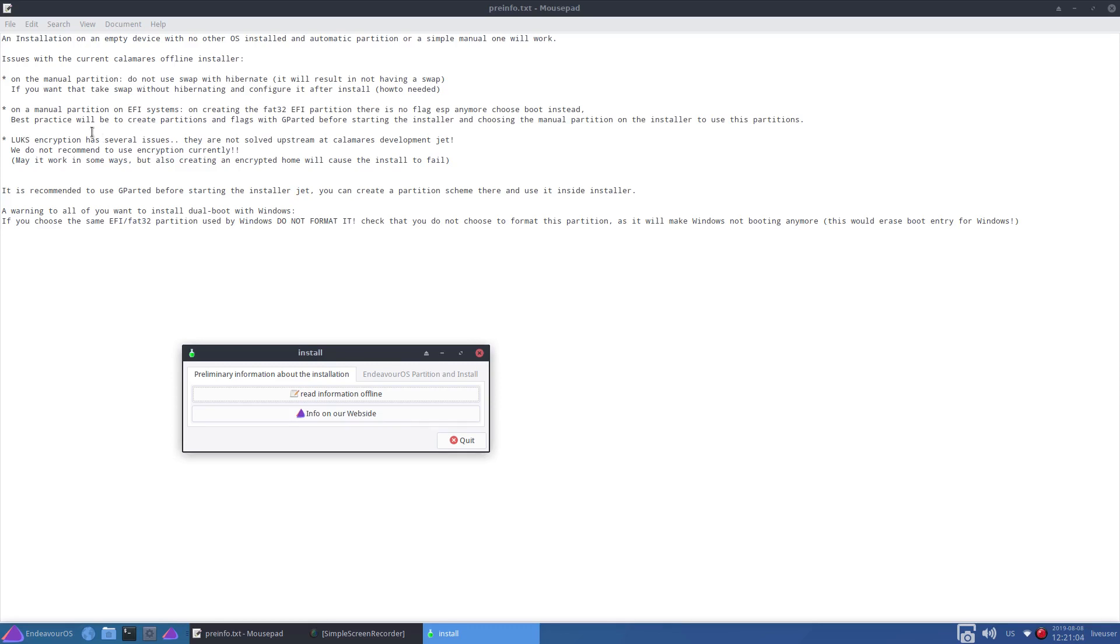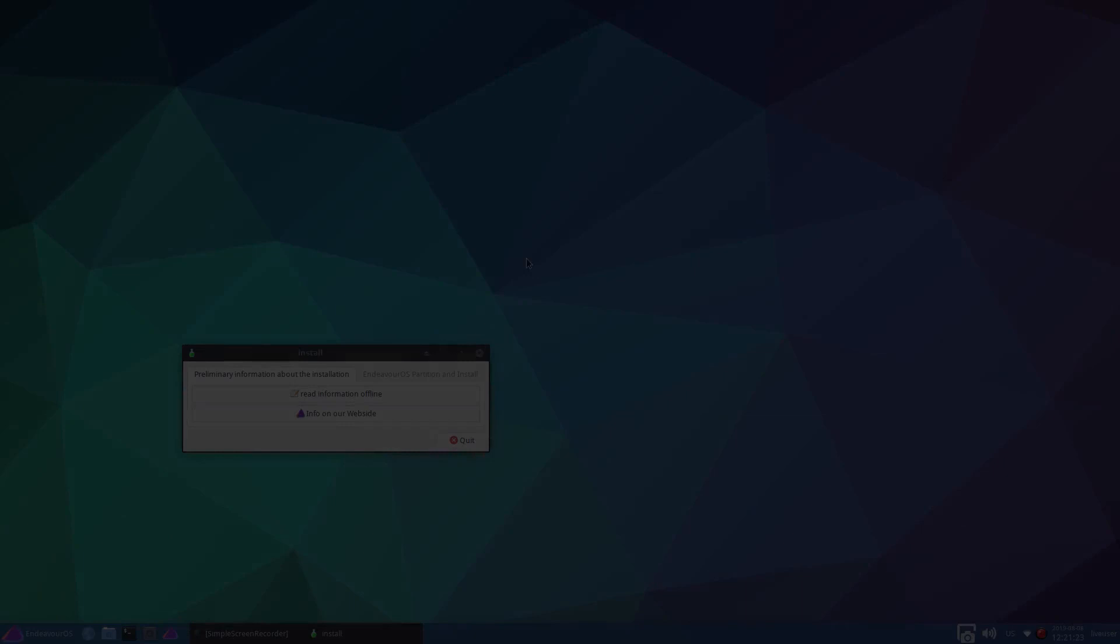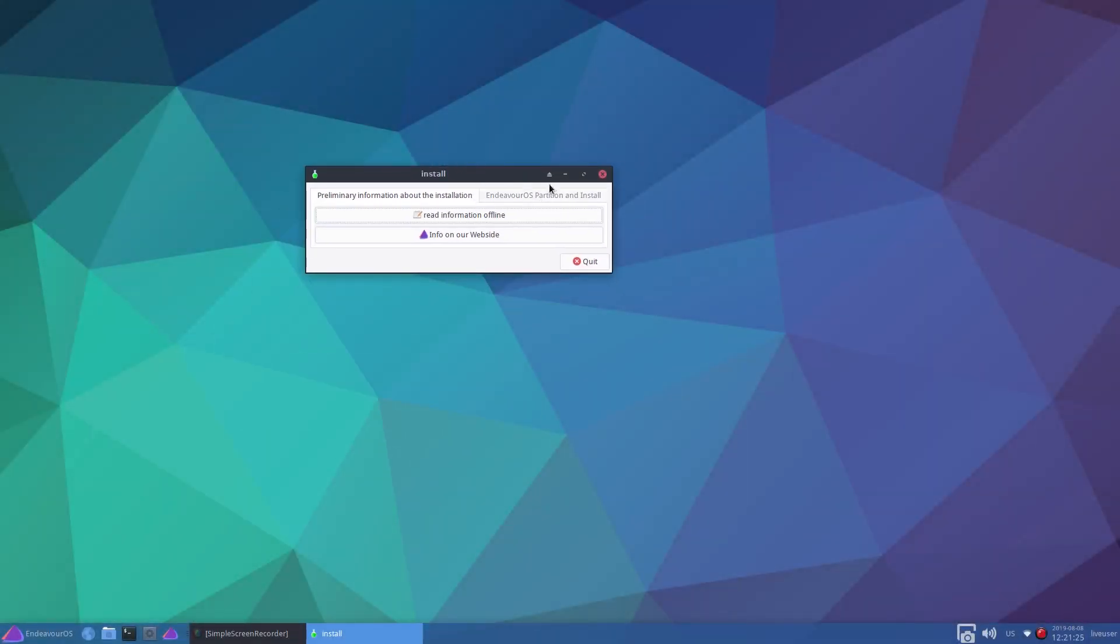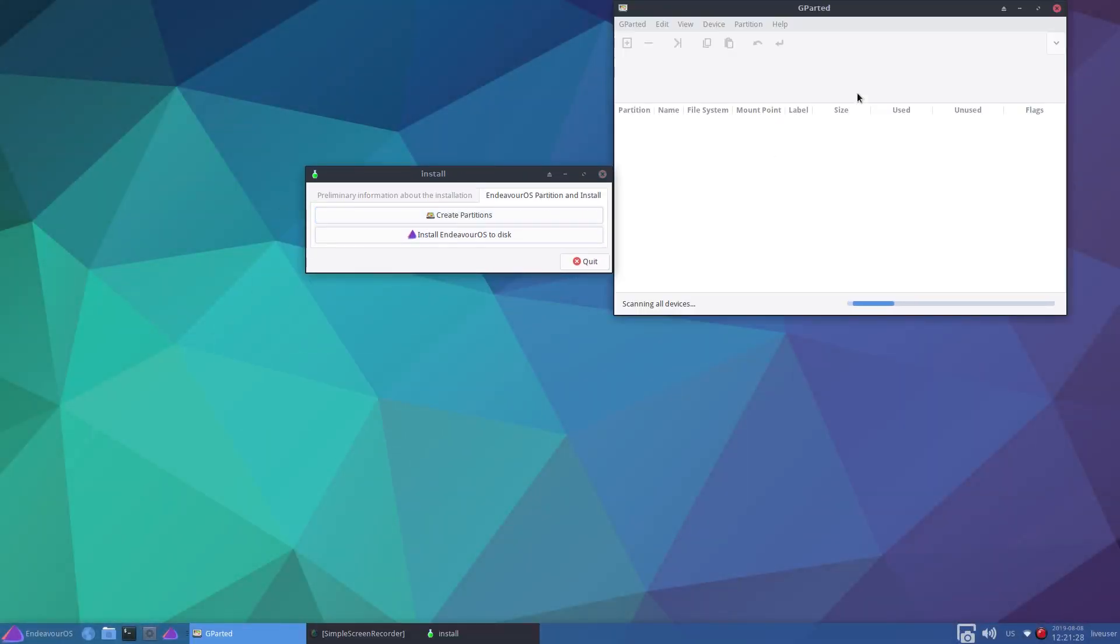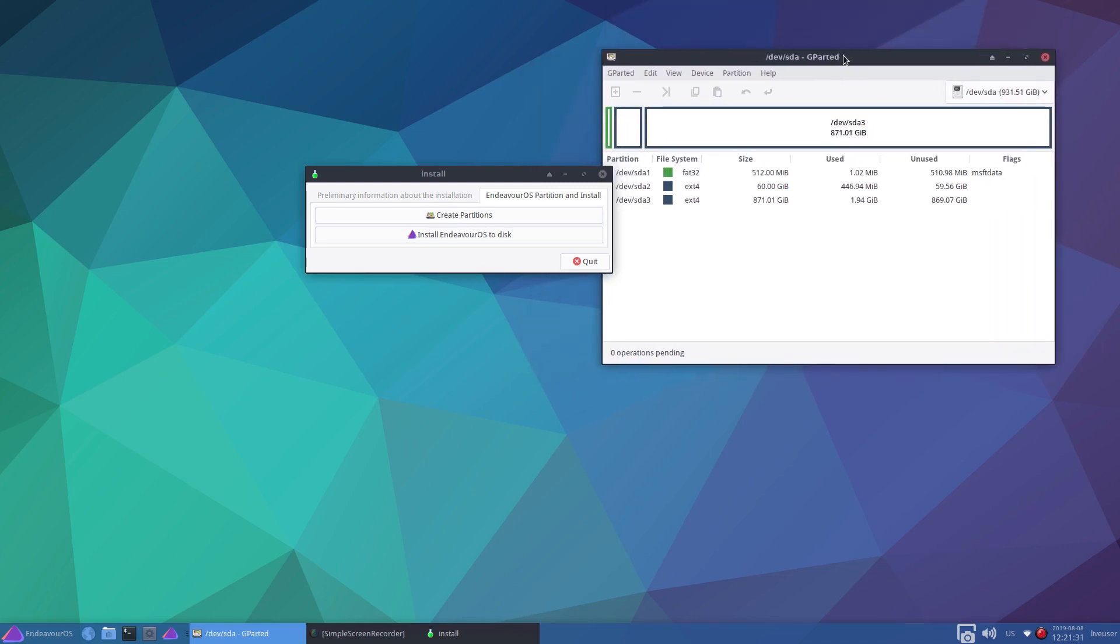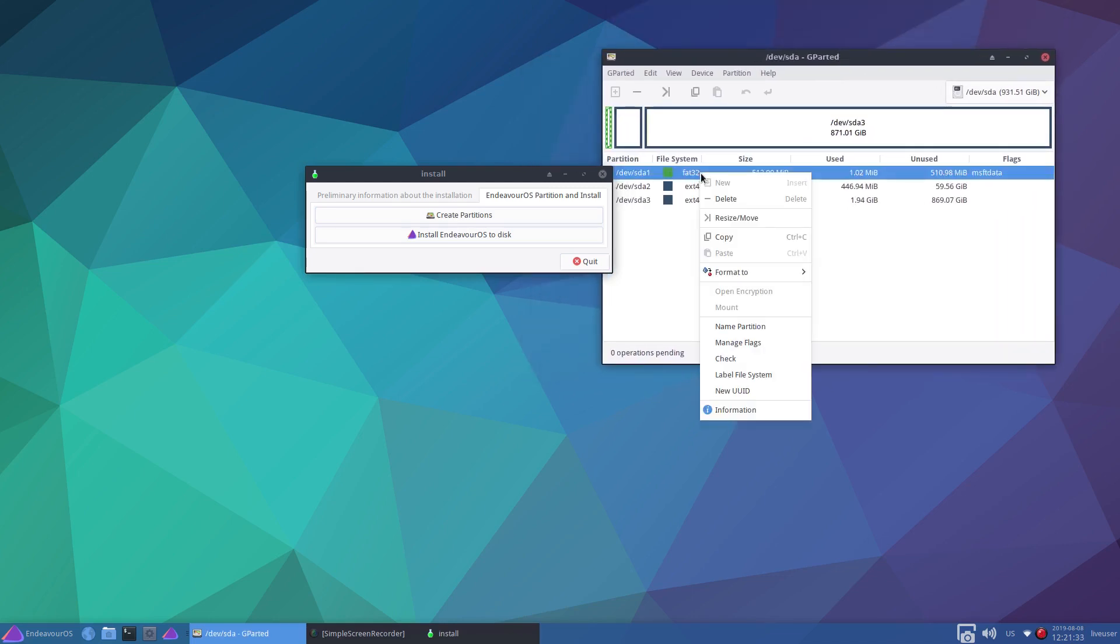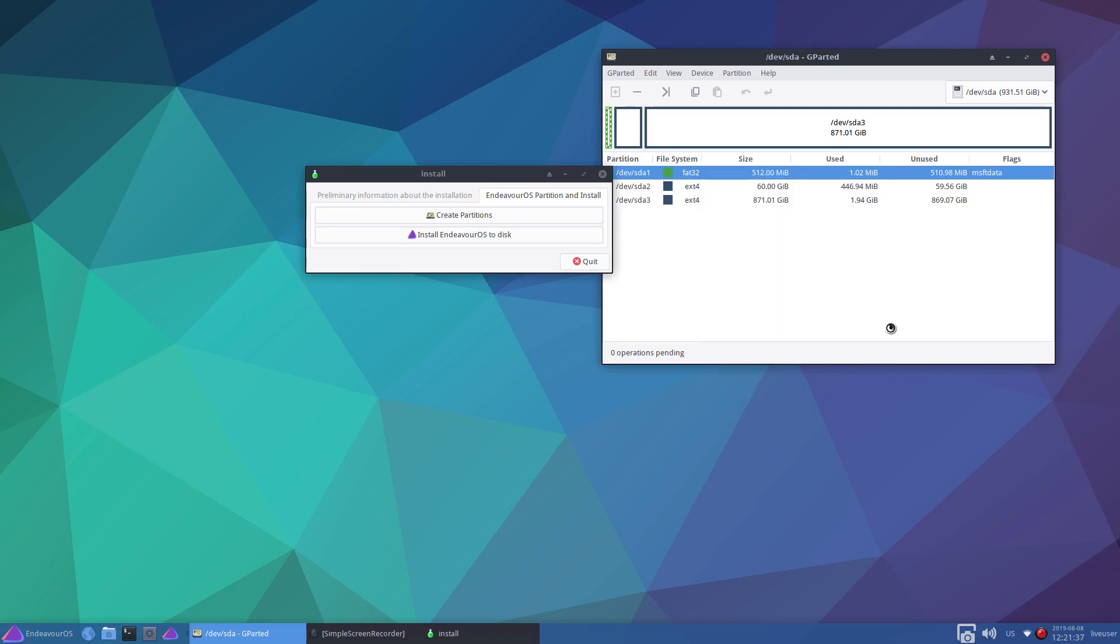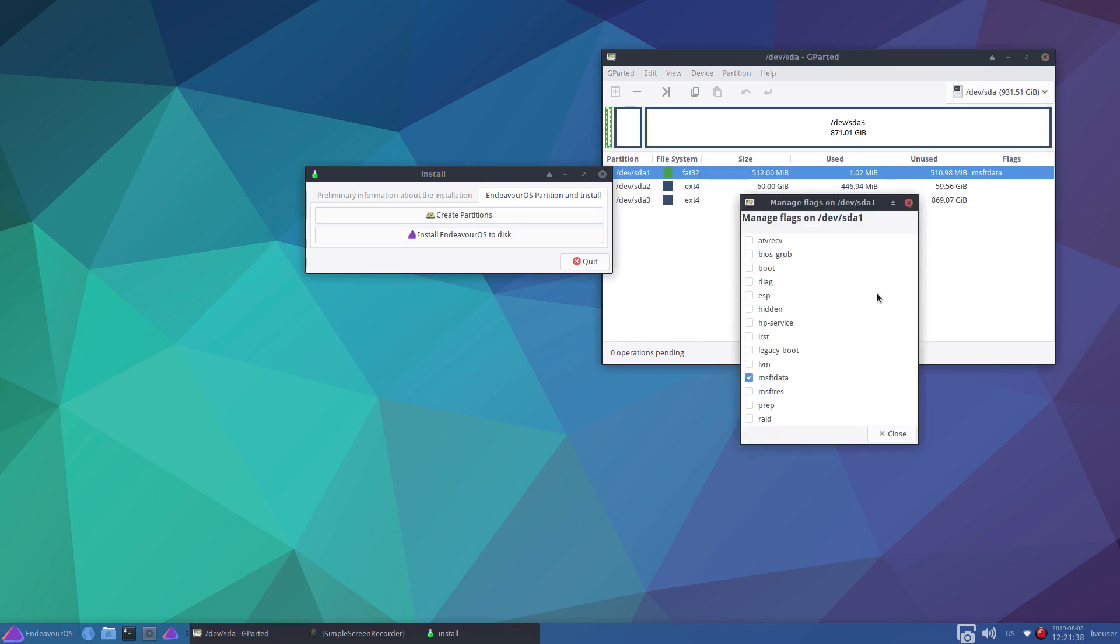Best practice will be to create partitions and flags with GPT before starting the installer and choosing the manual partition on the installer to use these partitions. That's what I normally do anyway. If we go to create partitions again, GParted.